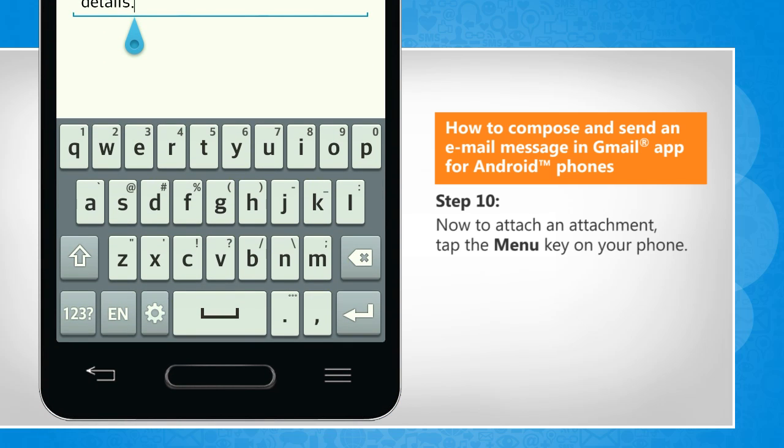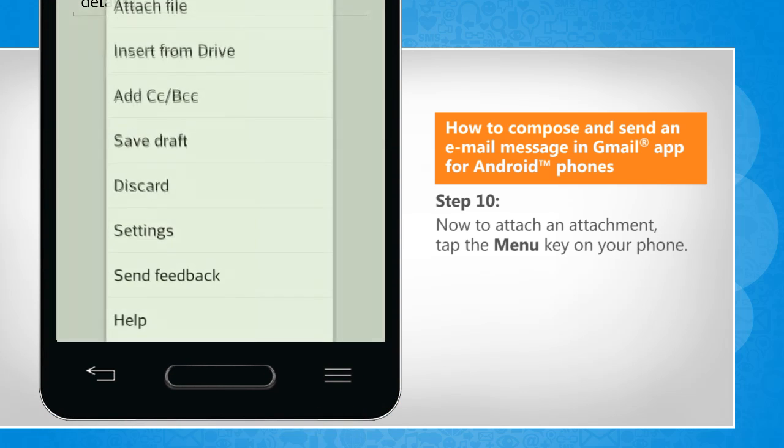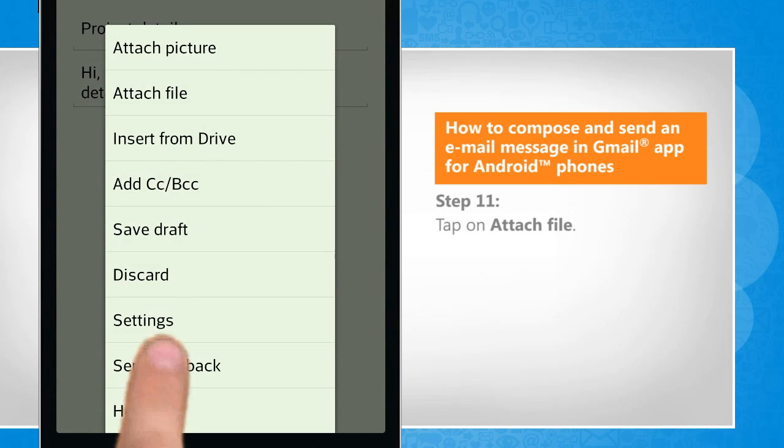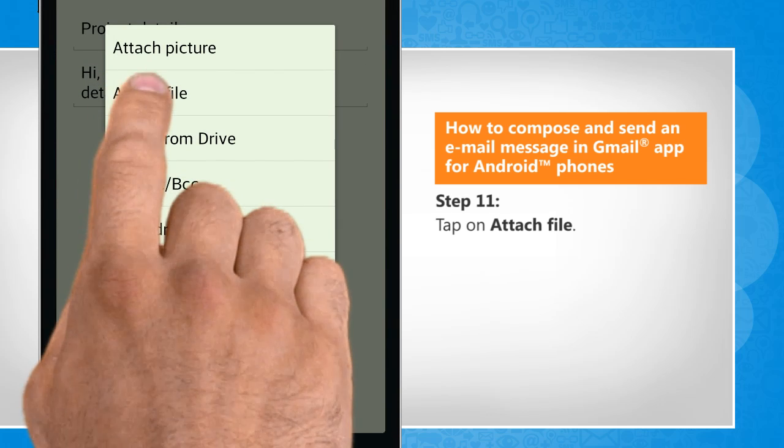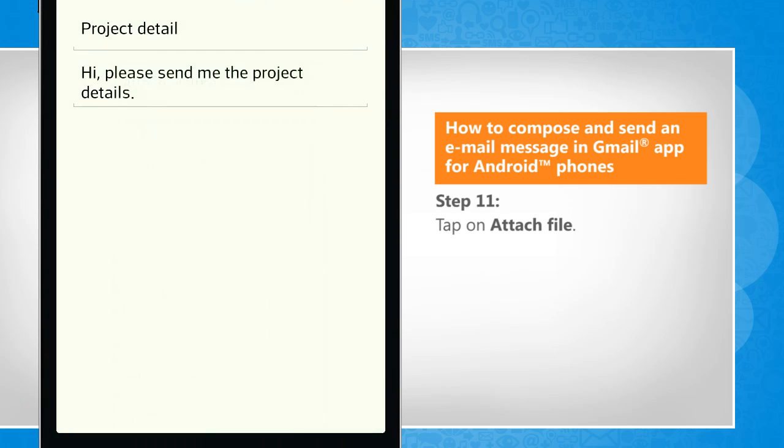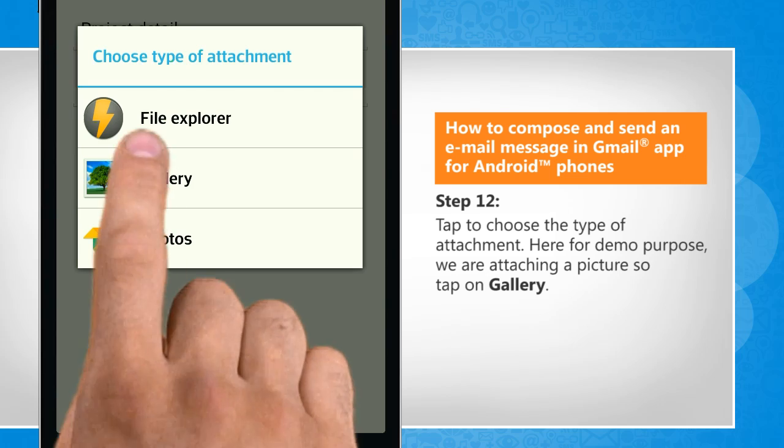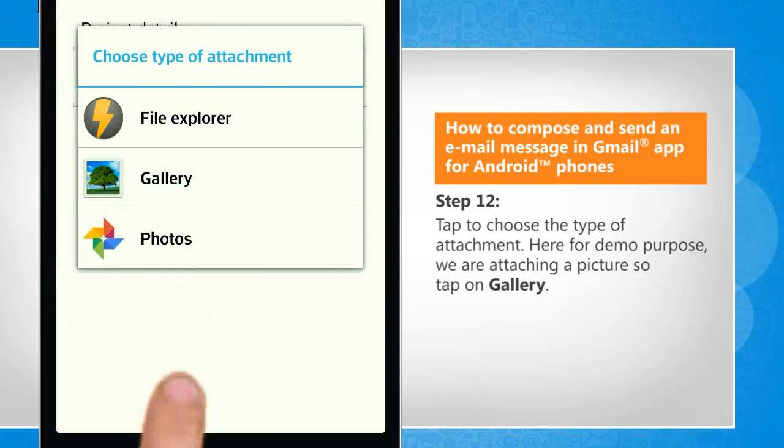Now to attach an attachment, tap the Menu key on your phone. Tap on Attach File. Tap to choose the type of attachment. Here for demo purpose, we are attaching a picture, so tap on Gallery.